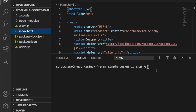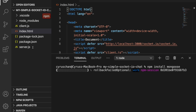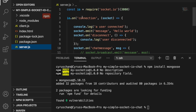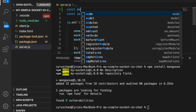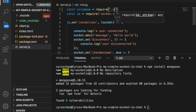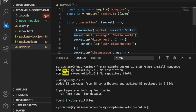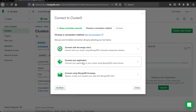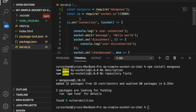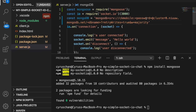First we need to install Mongoose, so we type npm install mongoose. Then we go to server.js and on the top we are going to import Mongoose. So we use const mongoose = require('mongoose'). Then since we are going to connect to MongoDB we have to get the connection link, so we press Connect.